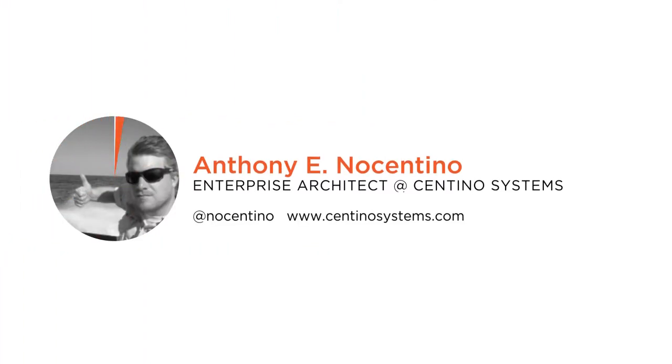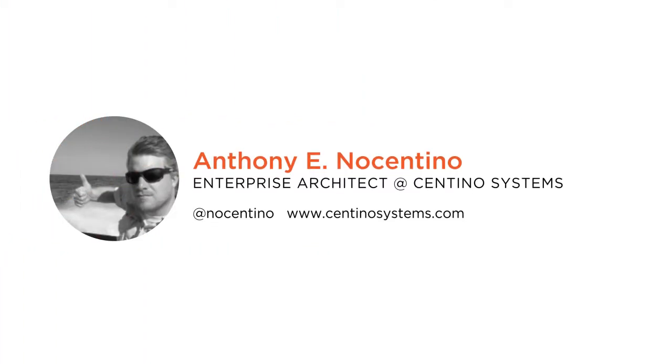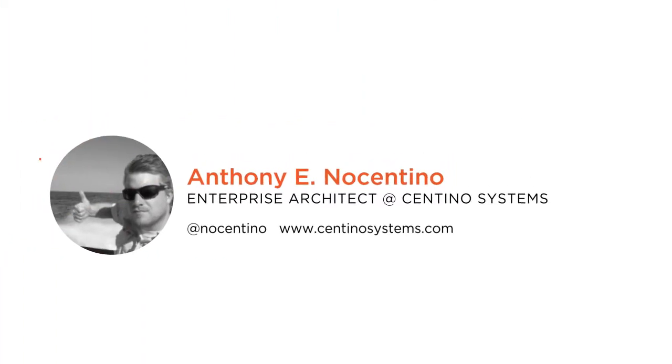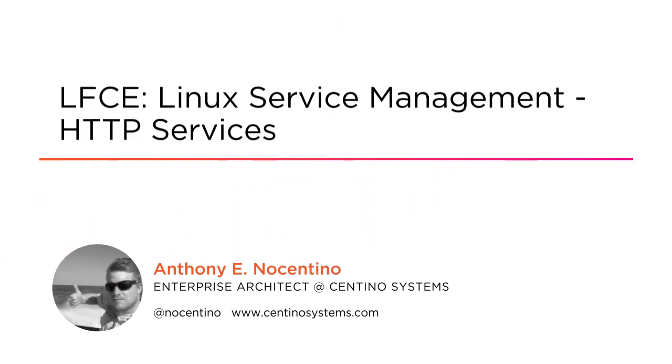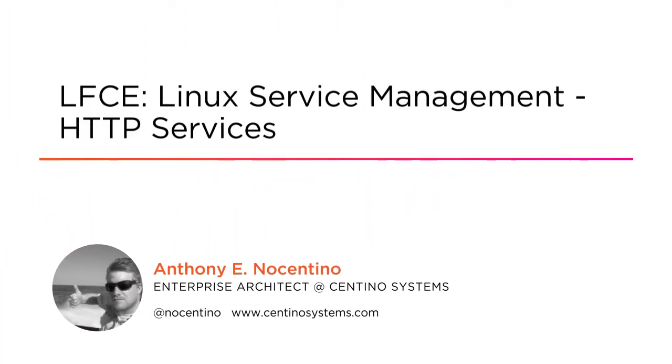Hi everyone, my name is Anthony Innocentino, Enterprise Architect and Founder of Centino Systems. Welcome to my course, LFCE Linux Service Management and HTTP Services.